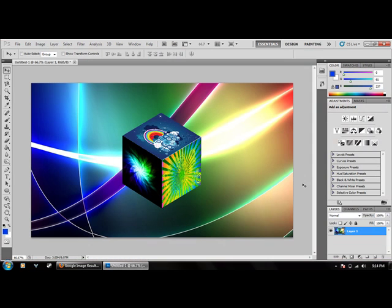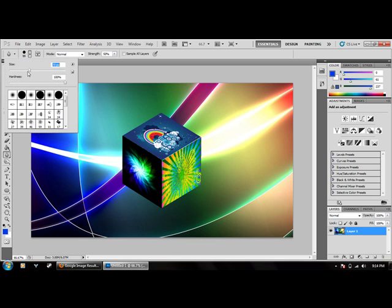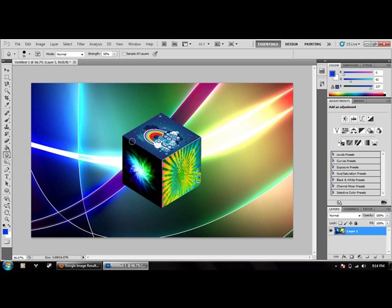And there's our 3D cube. What you can also do to make it even better is use the blur tool and blur the edges to make it look even better. And there we go — 3D cube.